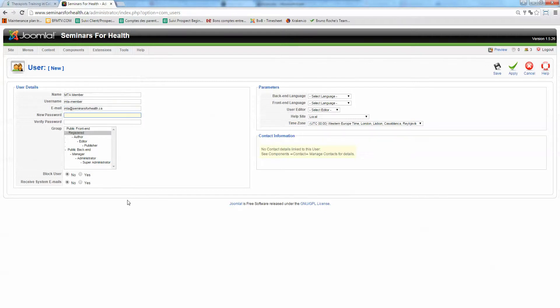New password. So you type the password you want to give them. So for this one let's try 1, 2, 3, 4, 5, 1, 2, 3, 4, 5.